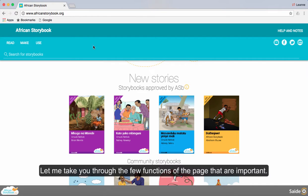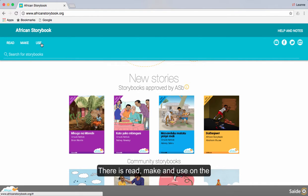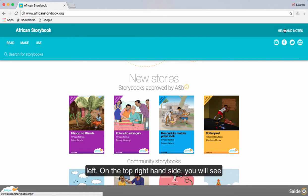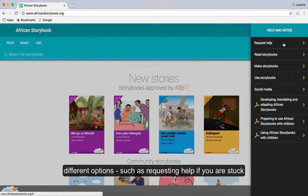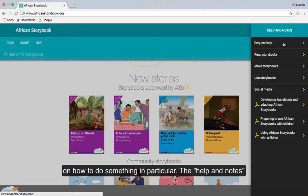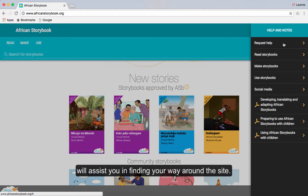Let me take you through a few functions of the page that are important. There is read, make, and use on the left. On the top right hand side you will see help and notes. If you click this you will see different options such as requesting help if you are stuck on how to do something in particular. The help and notes will assist you in finding your way around the site and reminding you how to use it.